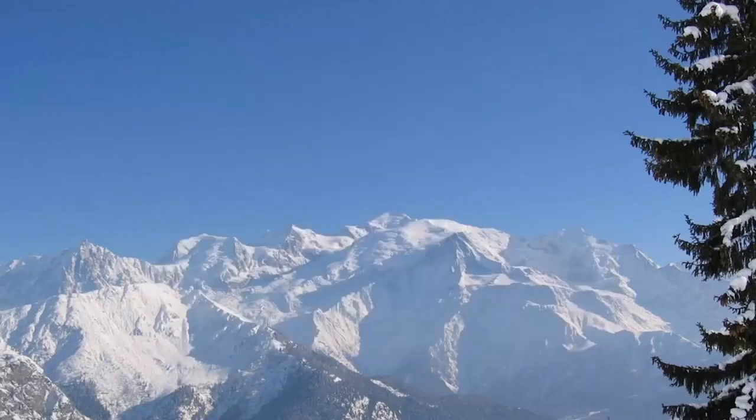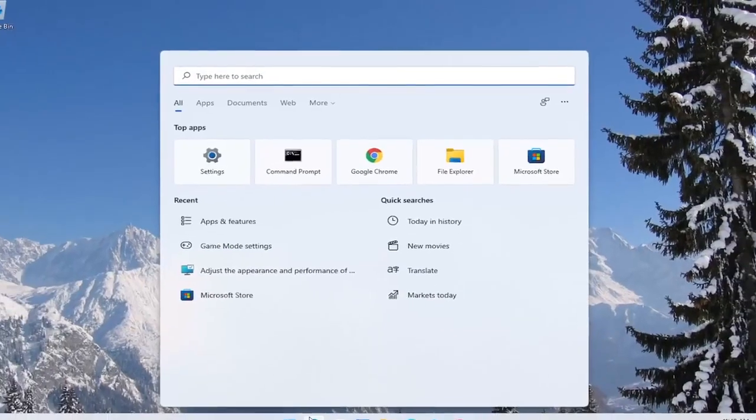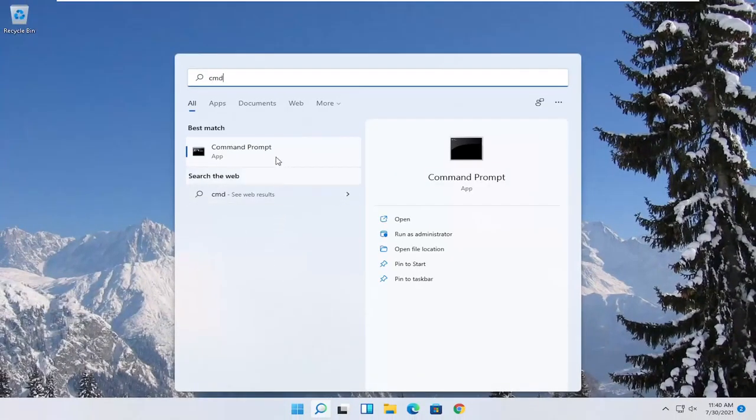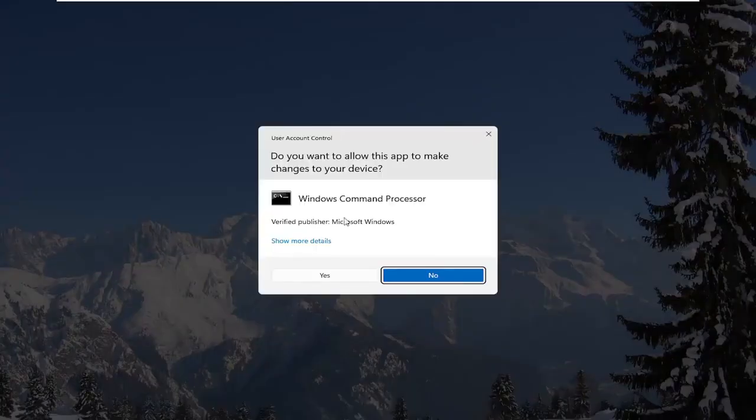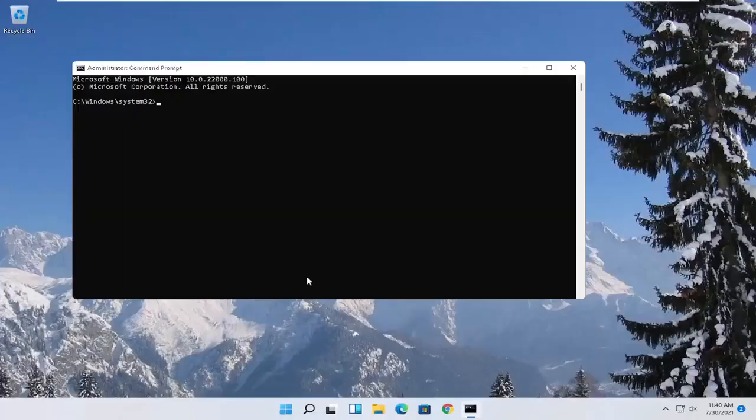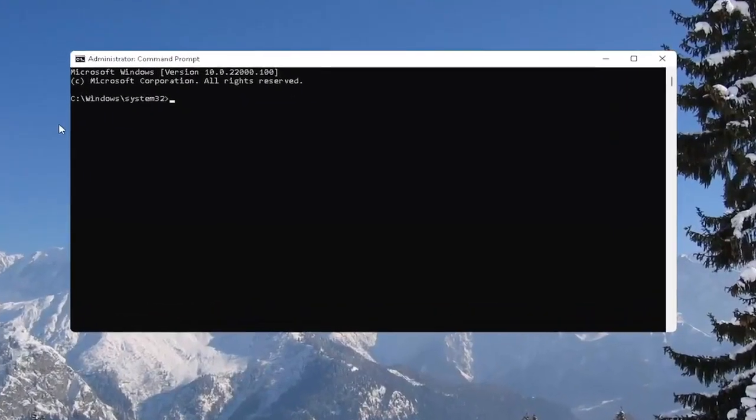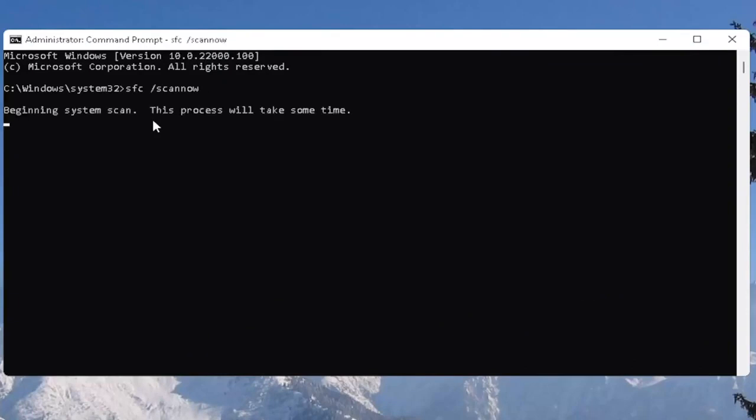And one further thing you can also try here would be to open up the start menu. Type in CMD. Best result should come back with command prompt. Go ahead and right click on that and select run as administrator. If you receive the user account control prompt go ahead and select yes. And now you want to go type in SFC followed by a space forward slash scan now. Scan now should all be one word. Attach that forward slash out front. Hit enter on the keyboard to begin the system scan. This will take some time to run so please be patient.